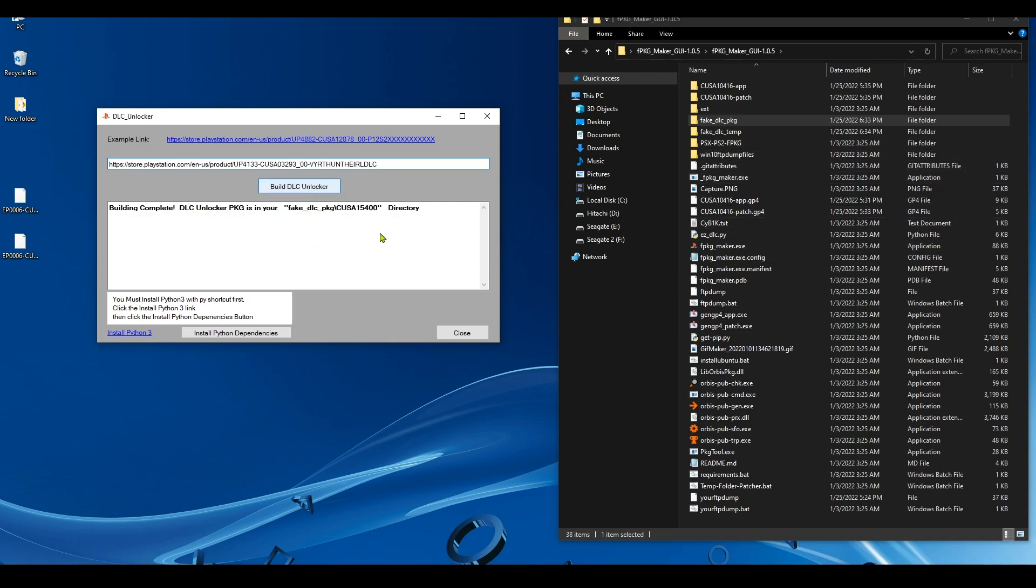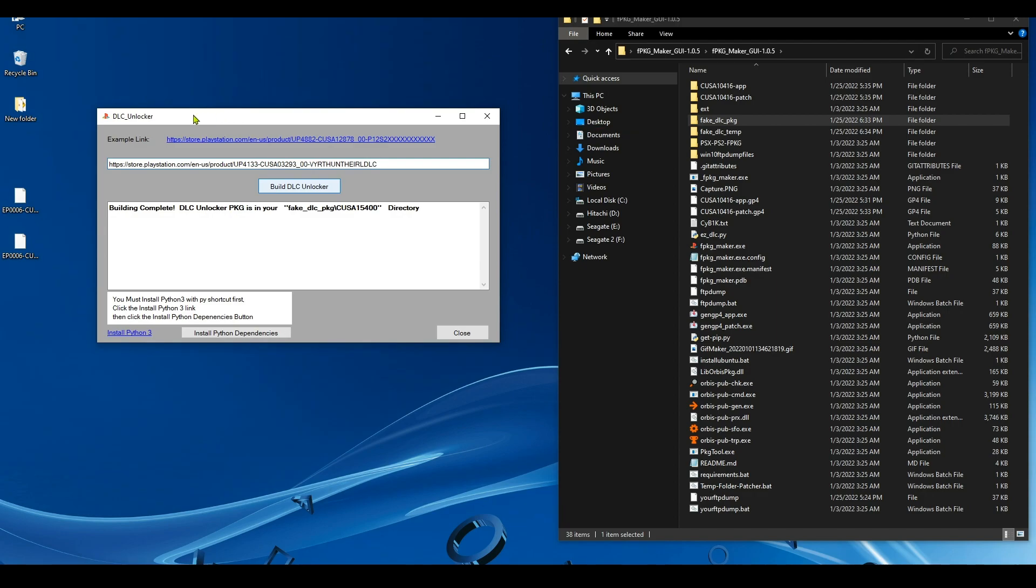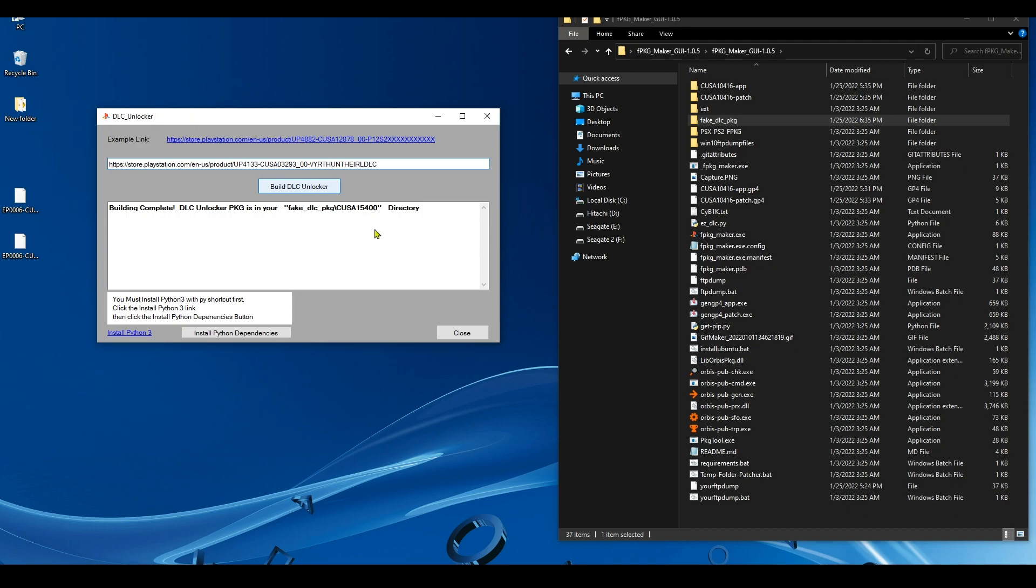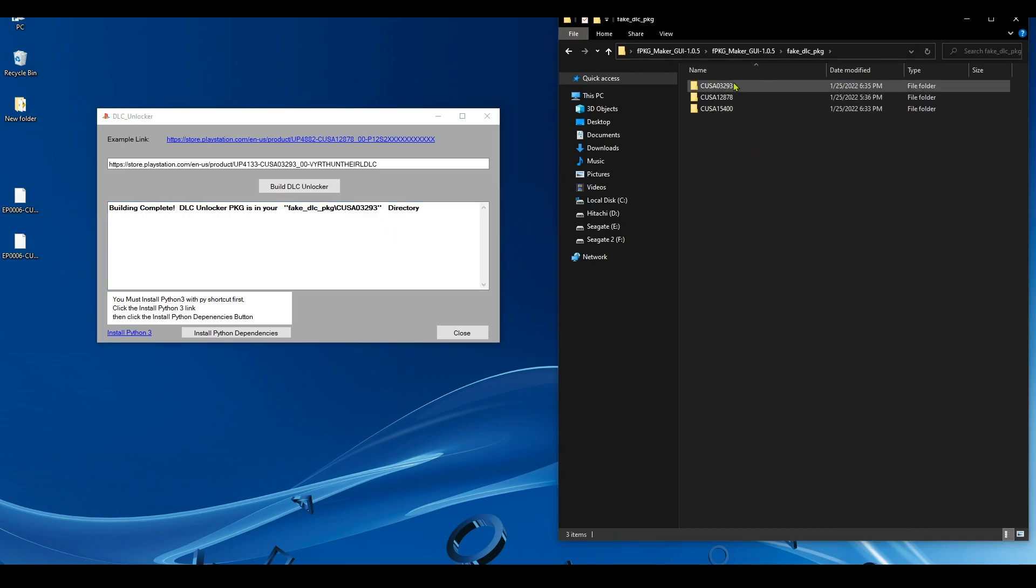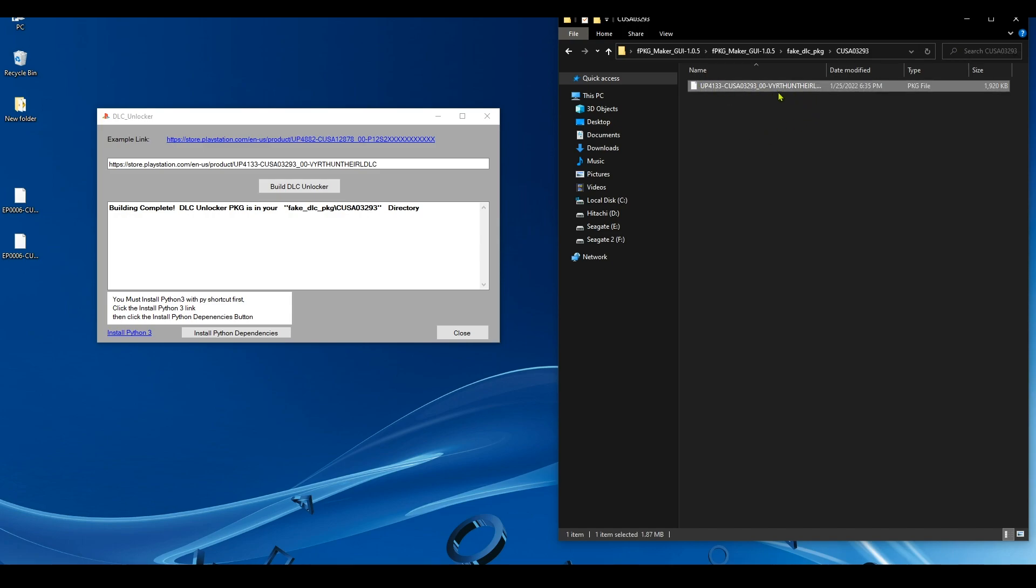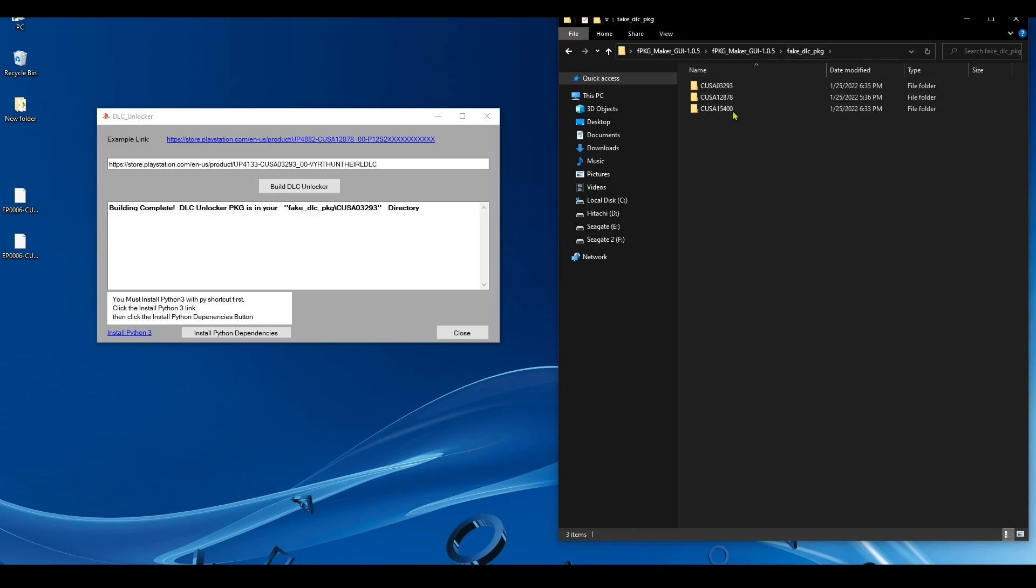Go back to the app, remove the previous link, paste the new link, and hit Build DLC Unlocker. Now notice here that there is a temporary folder. If a DLC unlocker fails to be created and this temporary folder is still there, next time you start the application, make sure that you delete it. You have to delete this temporary folder or the new DLC unlocker that you're trying to create will not be created. So this folder, if it's working correctly, it should appear and then disappear automatically. Like it's gonna do now. See, it's gone. So that means that the DLC unlocker has been created successfully.